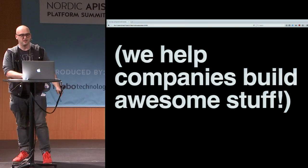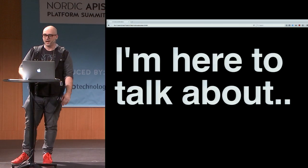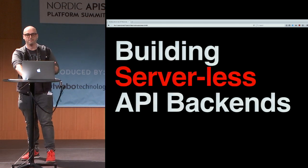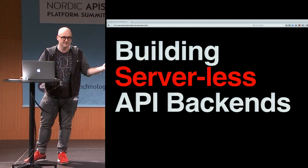My name is Rich Jones. I'm the founder and CTO of a company called Gun.io. We are a globally distributed consulting agency made out of the best open source hackers. We help companies build awesome stuff. But today, I'm going to talk to you about building serverless API backends.